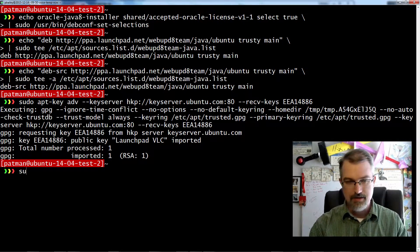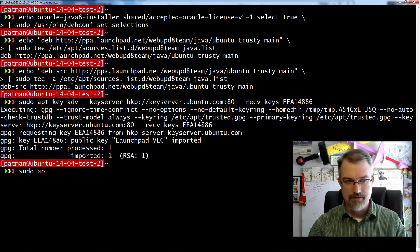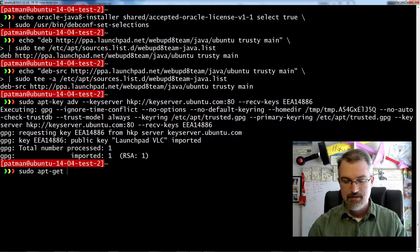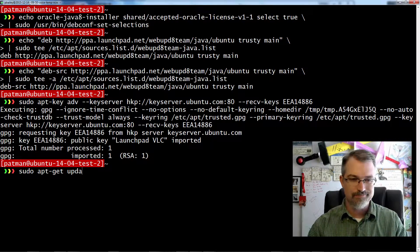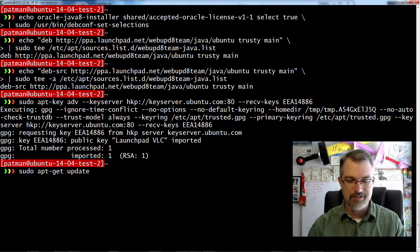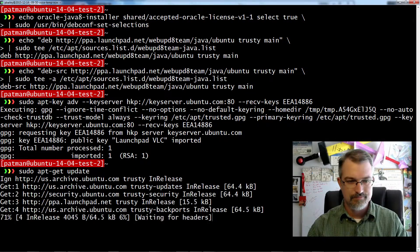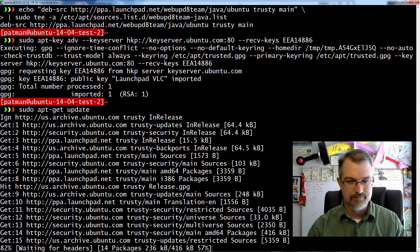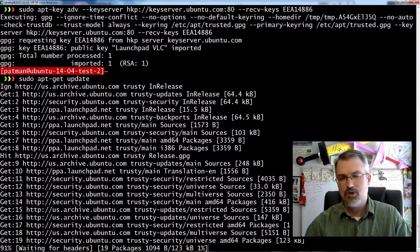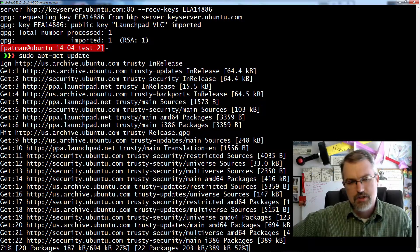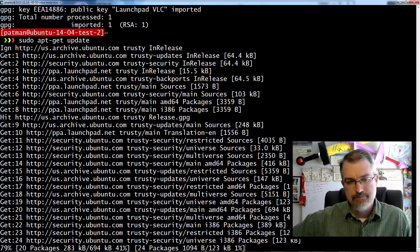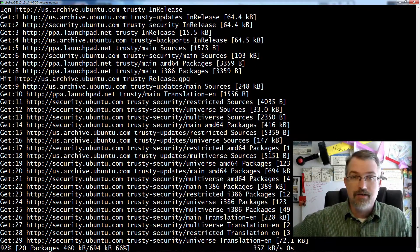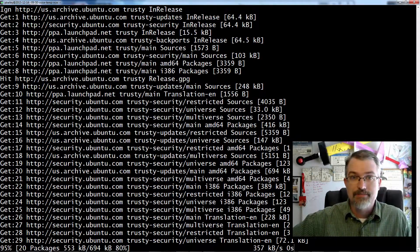And then now you can do sudo apt-get update. So that might take a little bit. I don't know the last time I updated this server, but we'll let that run real quick.